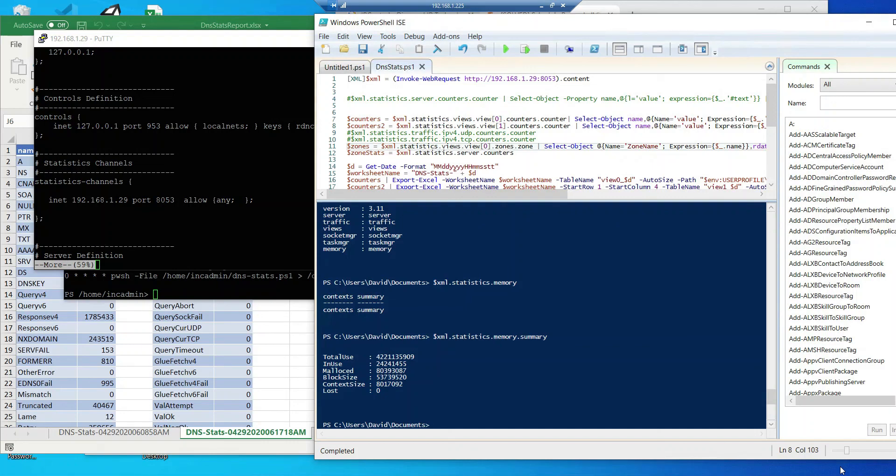And good morning, everybody. David Cross with you this morning. I had some thoughts last night as I was looking through some of my PowerShell scripts and IP addresses of a way to export data directly into Excel.